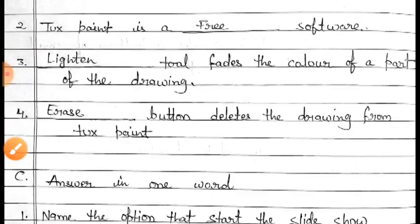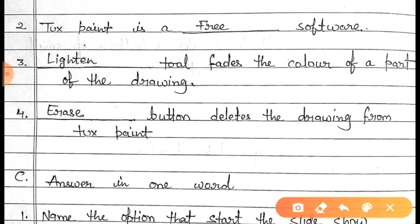Now come to question number four. Question number four is: the blank button deletes the drawing from Tux Paint. Here you have to fill 'Erase.' Erase is the right answer — the Erase button deletes the drawing from Tux Paint.